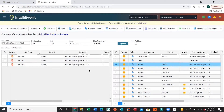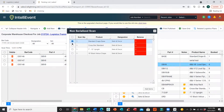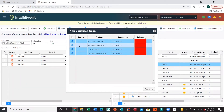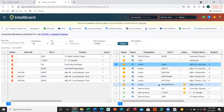For our non-serialized items, same thing — you can use the magnifying glass, but we also have our Non-Serialized option up here at the top. Go ahead and select the items you would like to scan out, as well as entering your scan quantity for each item. Then go ahead and click Add Items. You'll notice on the left-hand side those items will be added.